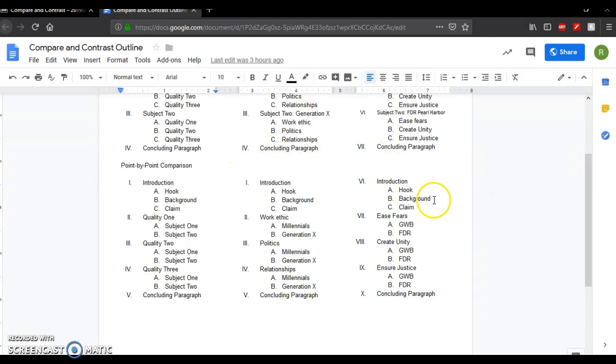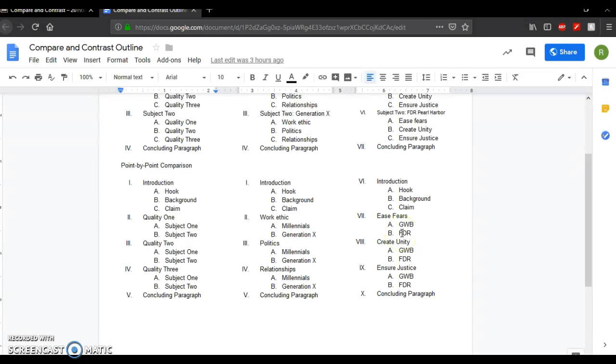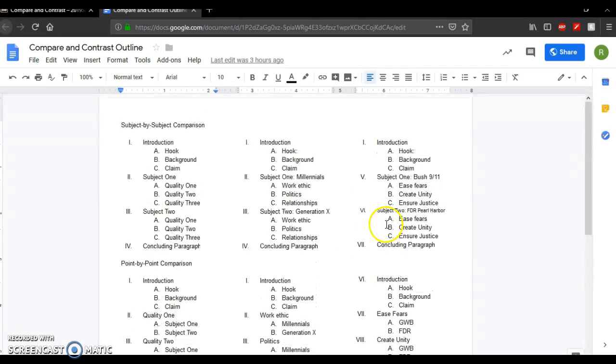And this is my example with the two presidential speeches. I have how both presidents talk about trying to ease the fears of Americans, try to calm them. So I would have an example from Bush's speech and an example from Roosevelt's. When they both try to create unity, I would do the same. How does Bush create unity? How does Roosevelt create unity? What specifically do they say? And then for this one, same thing, justice. What are they going to do now after the attacks? What are their plans? And I would compare the two plans. This is just how to organize your essay. And I hope it helps.